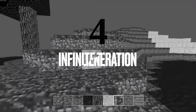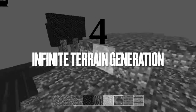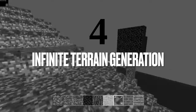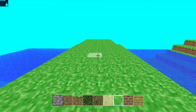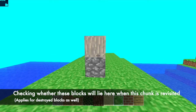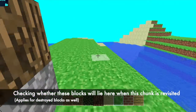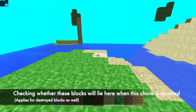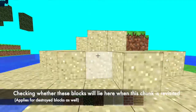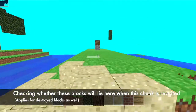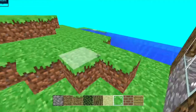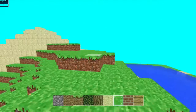The fourth concept is infinite terrain generation, which was definitely one of the hardest features to code in the project. Not only do you have to regenerate terrain that the player left once they come back to it, but you also have to account for already broken blocks and already placed blocks.